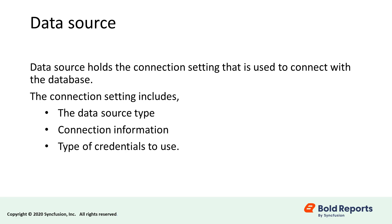Usually, we maintain and organize our data in a database. To connect and fetch such data into your report, we need to create a data source. A data source is nothing but a connection setting that the report uses to connect to the database. The connection setting includes the data source type, connection information, and the type of credentials to use.